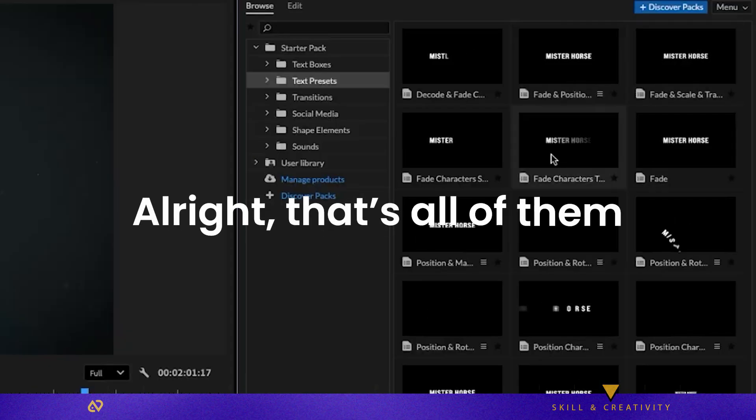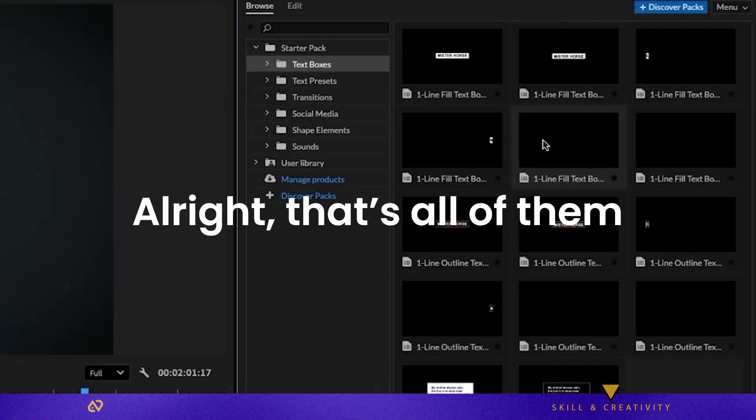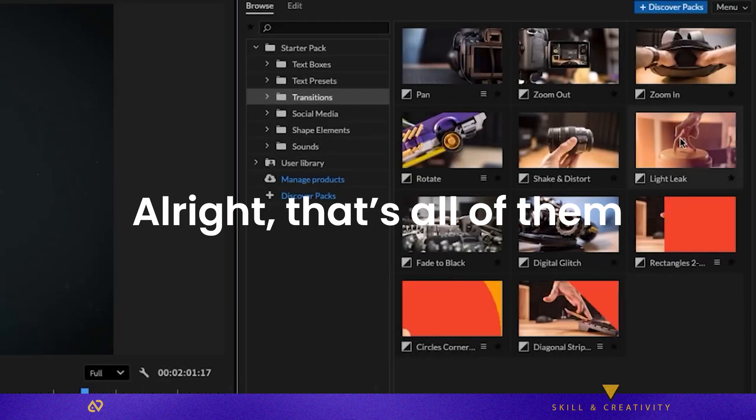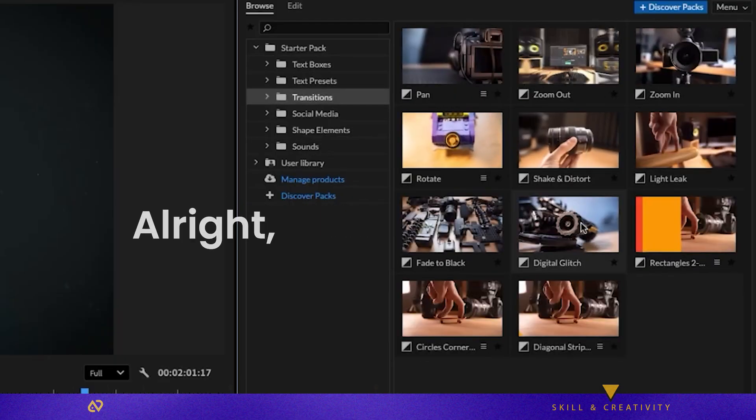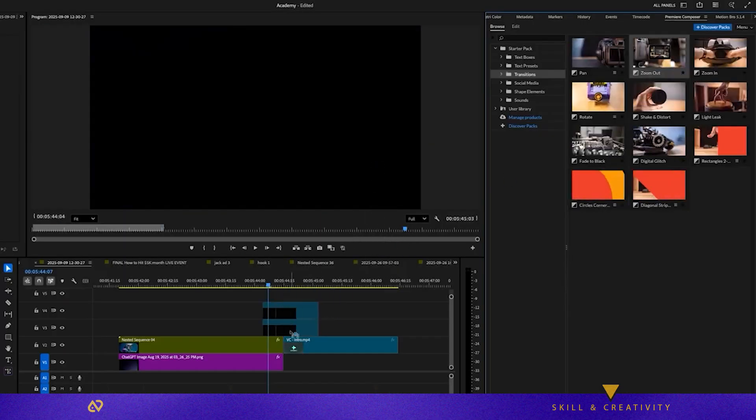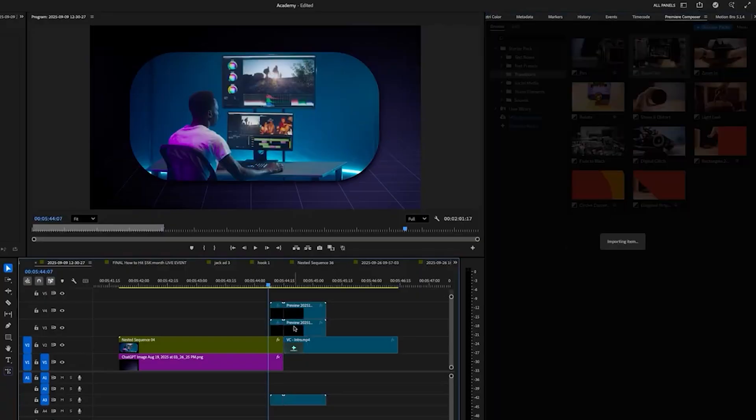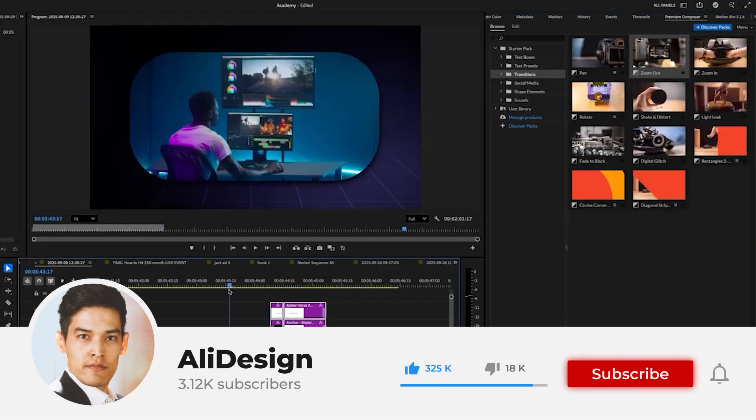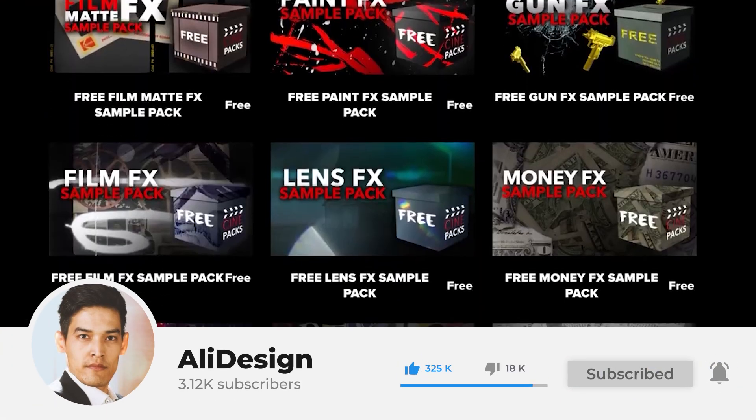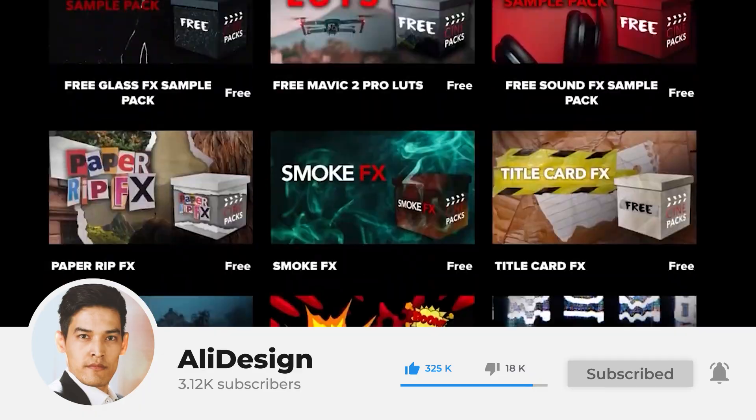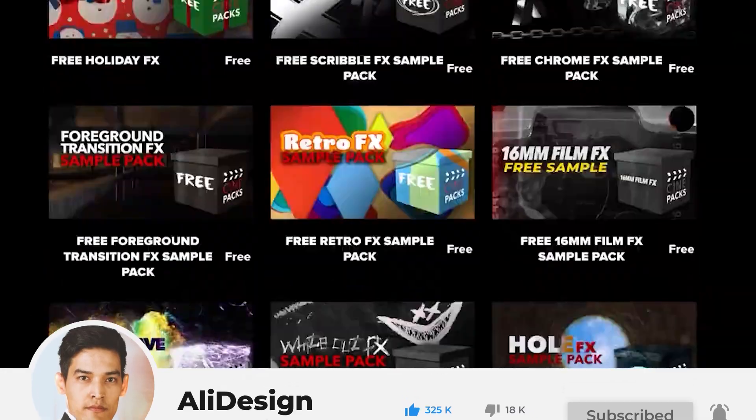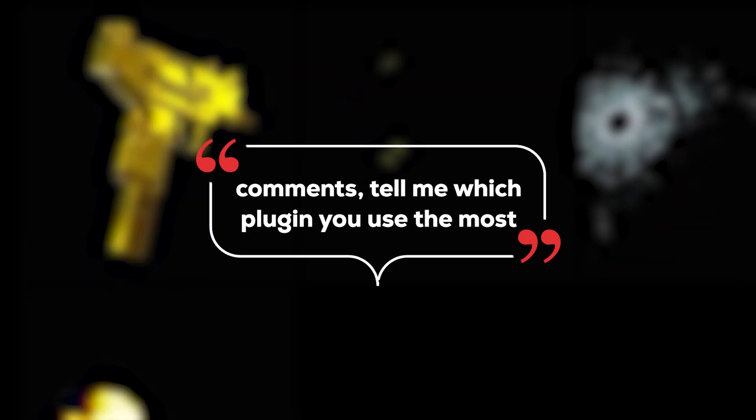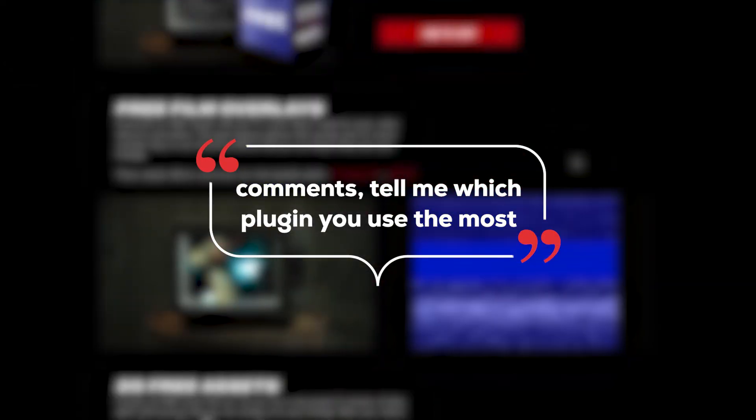All right, that's all of them. Again, all download links are in the description below. If even one of these plugins improved your workflow, hit that Like button so this video reaches more editors. And in the comments, tell me which plugin you use the most. And if you know any hidden gems or better alternatives, drop them down there too. I'll check them out and maybe feature them in the next video.